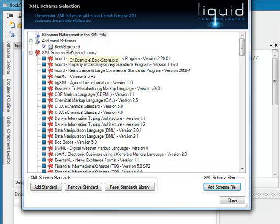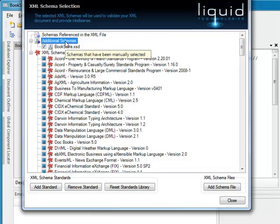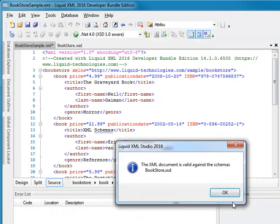Now the Bookstore XSD is shown in the Additional Schemas list and validating the XML document still validates against the Bookstore XSD, even though the schema location is no longer shown.